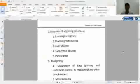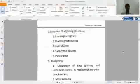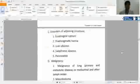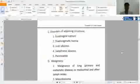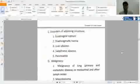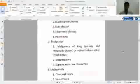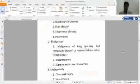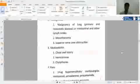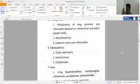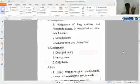Third, disorder of adjoining structures. If there is a fluid collection from disorders, then it can be included, such as esophageal rupture, diaphragmatic hernia, liver abscess, subphrenic abscess, or pancreatitis. Fourth, malignancy: malignancy of lungs, mediastinum, lymph nodes, mesothelioma, or superior vena cava obstruction. Other causes include hemothorax or chylothorax.